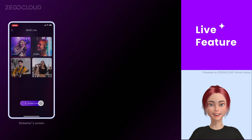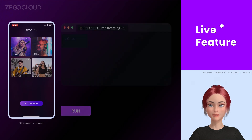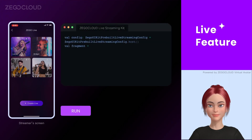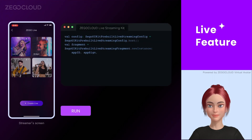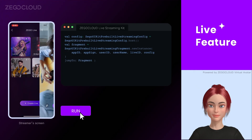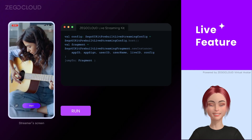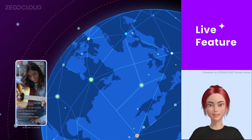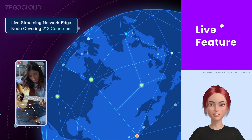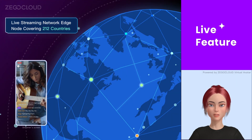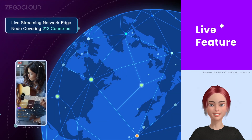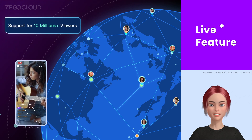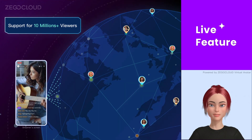The streamer creates a live. The streamer walks into the room and starts live. Audiences from all around the world may view the live stream via ZicoCloud's live streaming network. It can handle 10 million concurrent viewers.